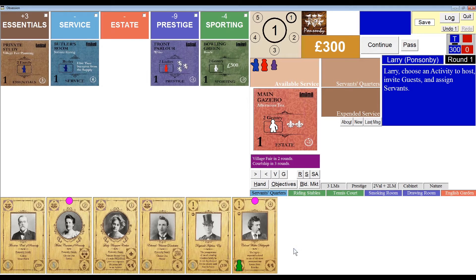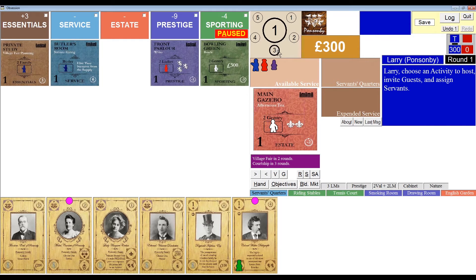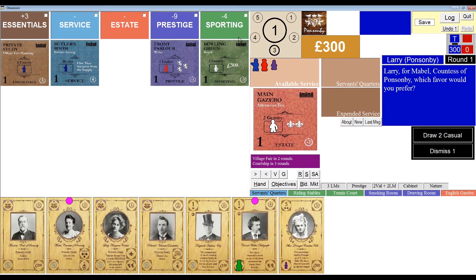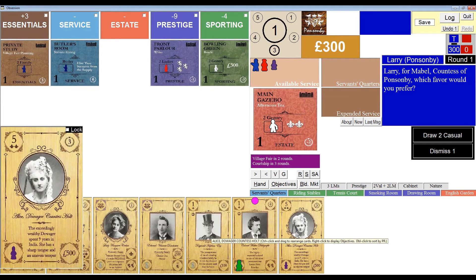I'll press P to pause the program so you can see exactly what's going on. The first thing that's going to happen is that I'm going to gain two reputation thanks to Colonel Dalrymple. You can see that my reputation has now increased to 1.3. Next, when I unpause, a prestige guest should ring the doorbell and get added to my hand of cards.